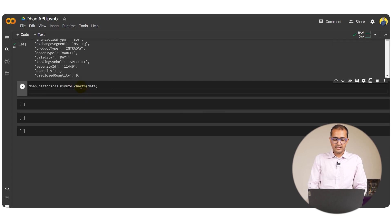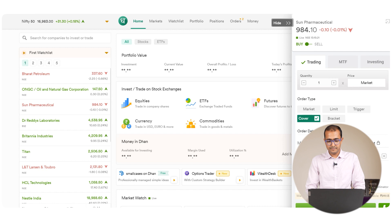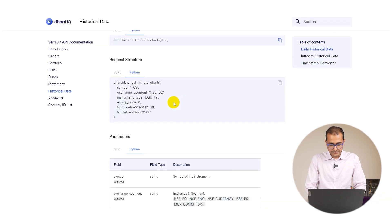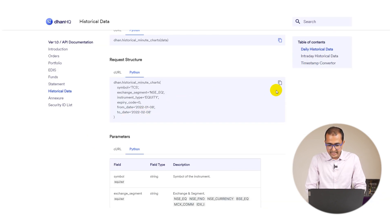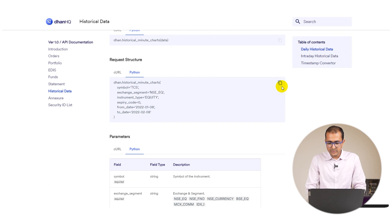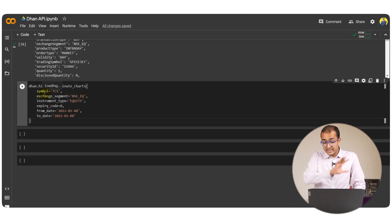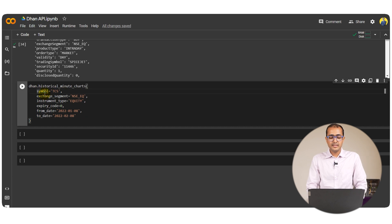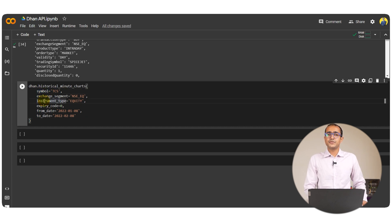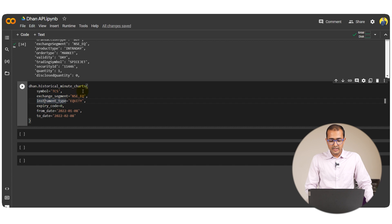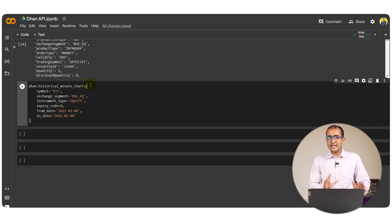We'll have to see what is the data. Now this is the entire function. Let me copy this one and replace it with this one. So the entire function with all the different parameters for extraction of historical minute charts. Now by saying historical minute-to-minute charts this is actually the daily historical data that we are going to extract.